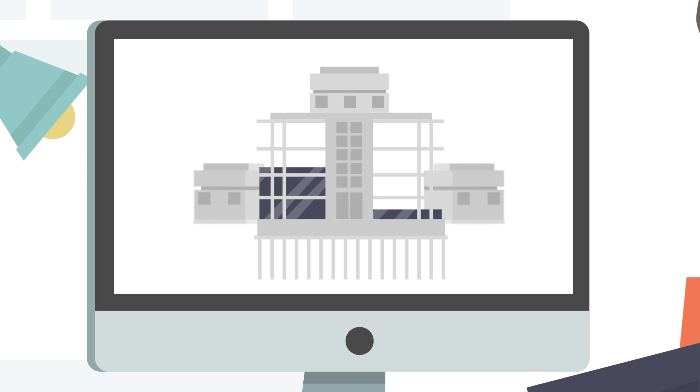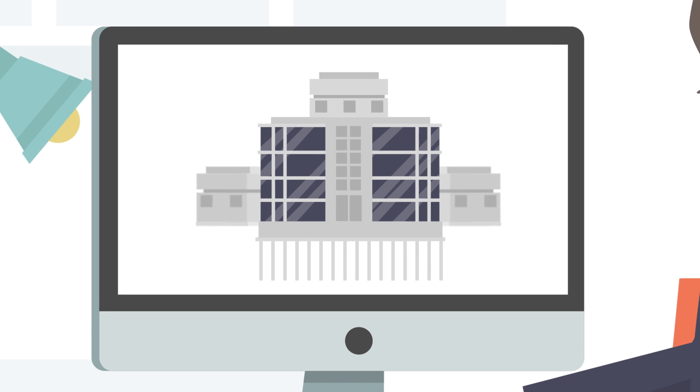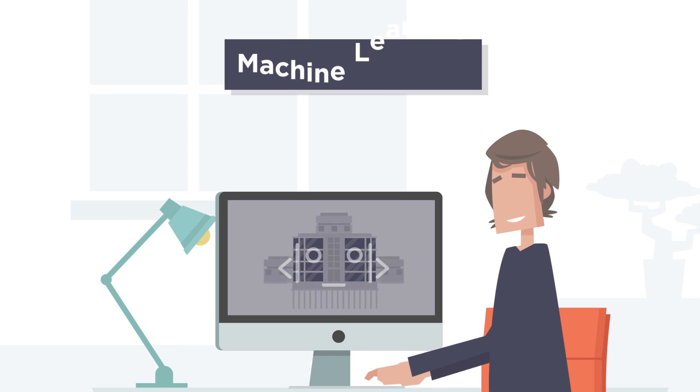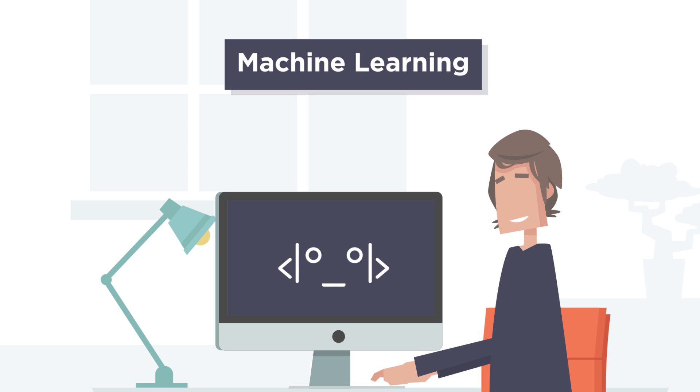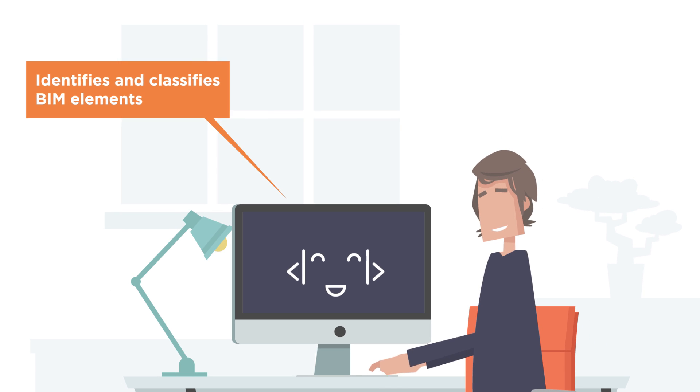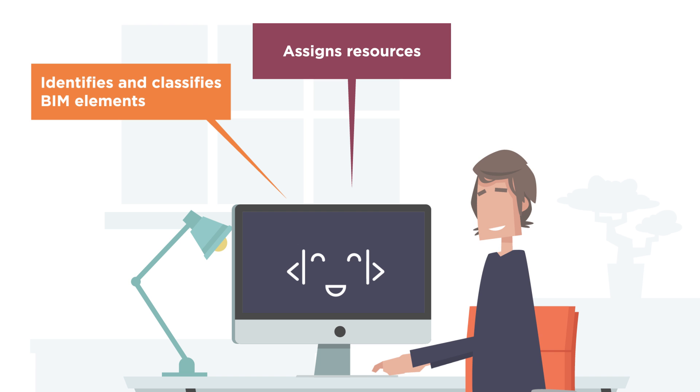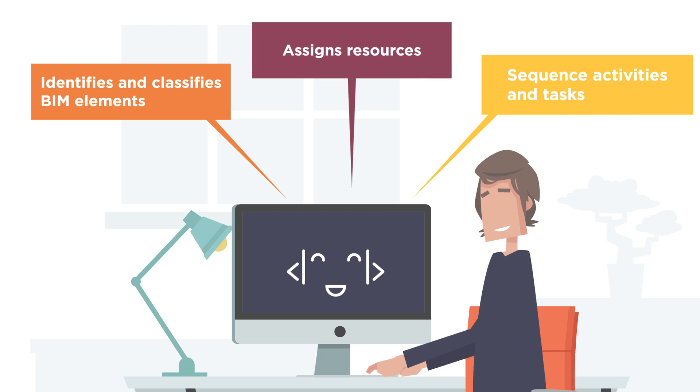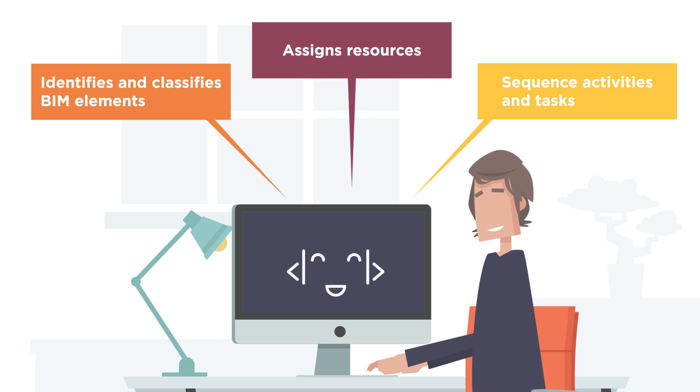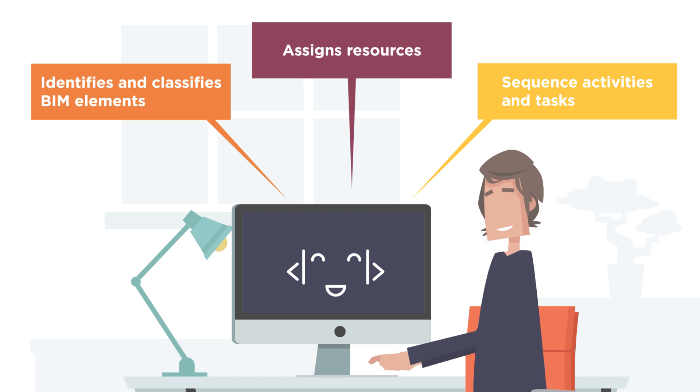Simply import your BIM model. Creo uses machine learning and AI to automatically generate bills of quantities, cost estimate and schedule for the project as a whole or by work package.